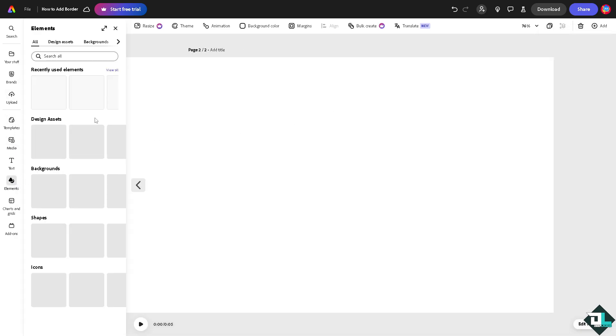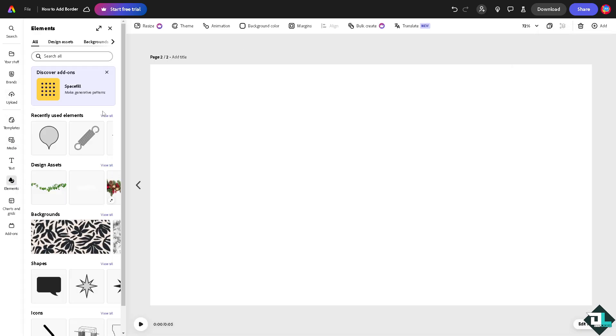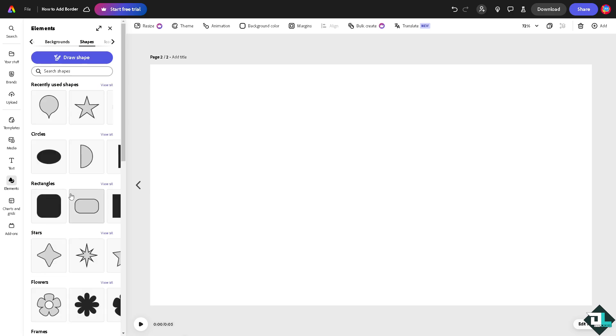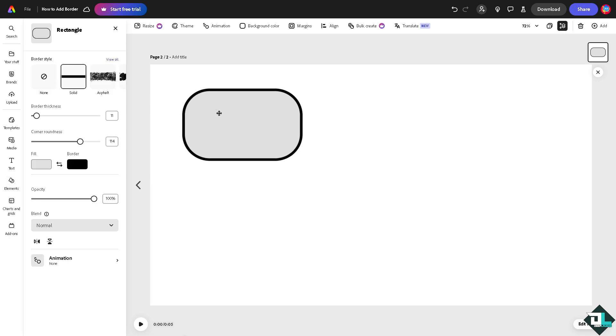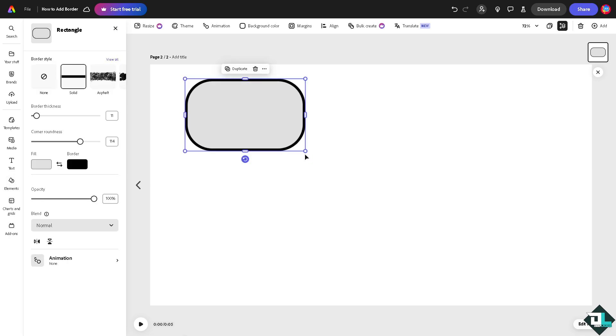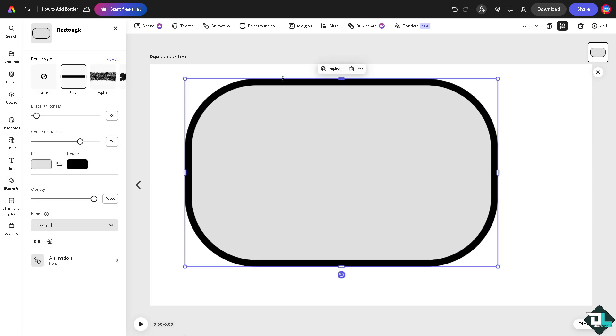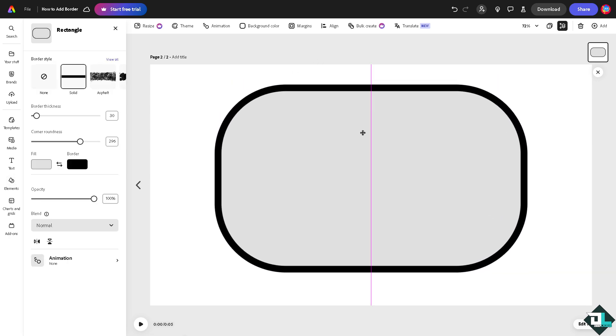I'm going to add maybe a shape right here. I'm going to be choosing this one right here. Actually everybody has a border, right?